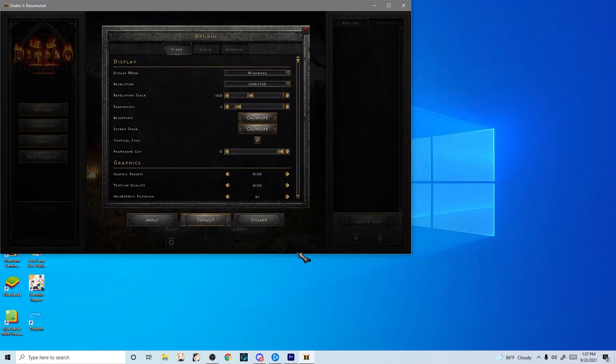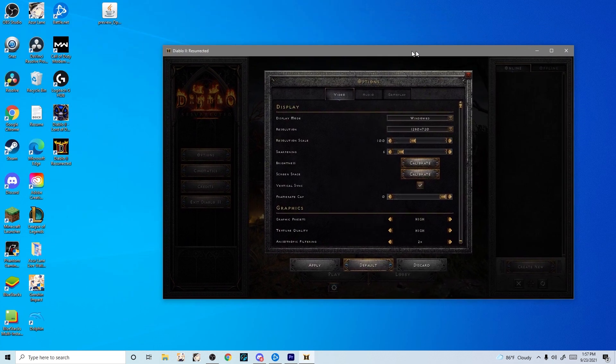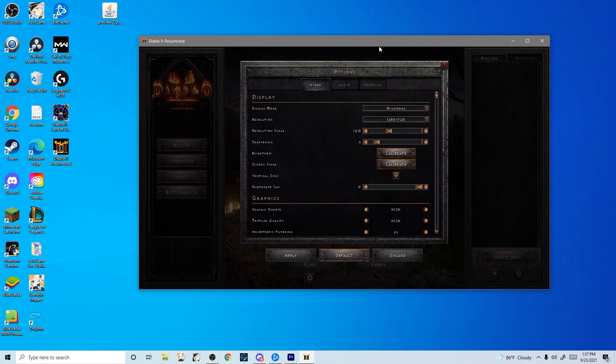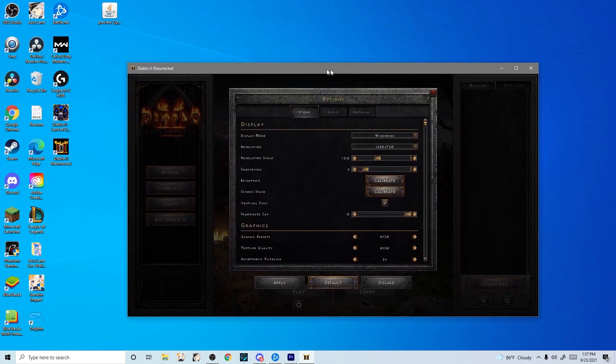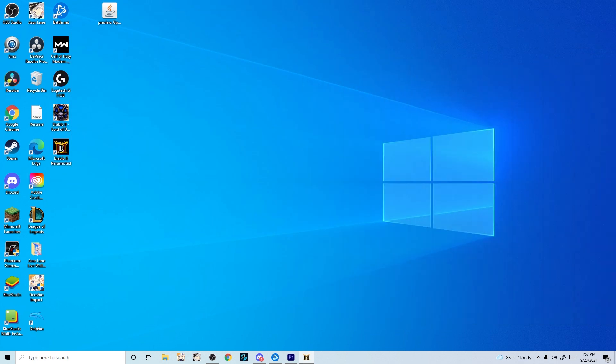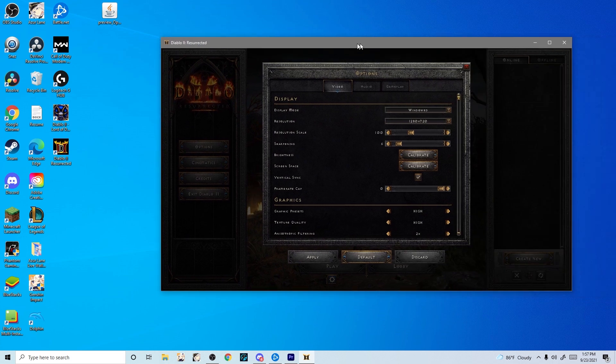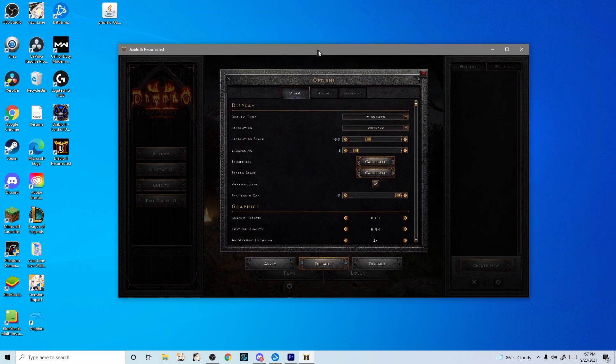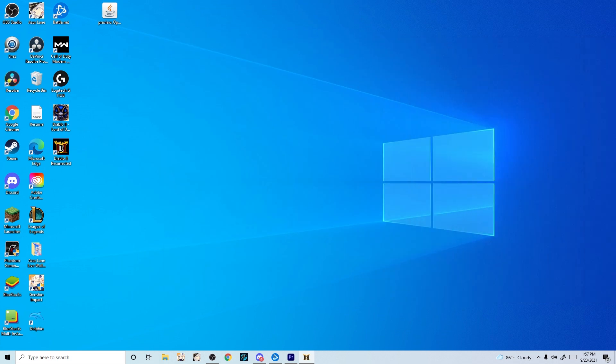As you can see here, what happens is all of a sudden that top tab shows up. Now I can drag it off screen, drag it back on screen, I can move it over here, make it full screen.